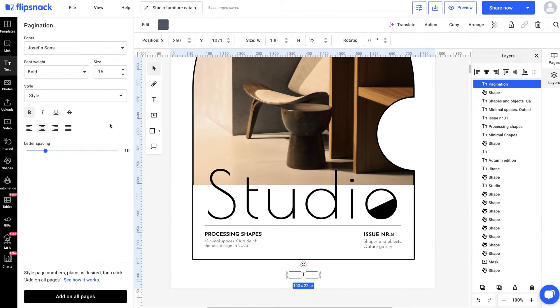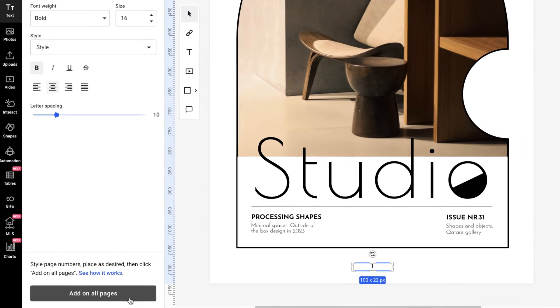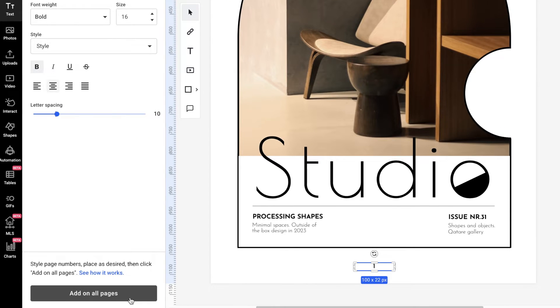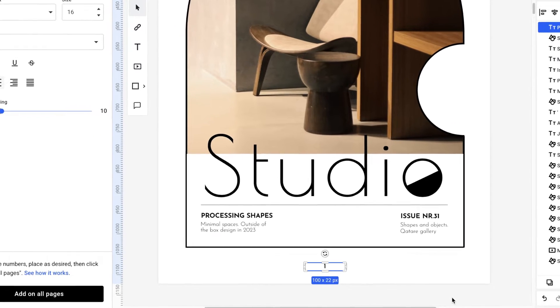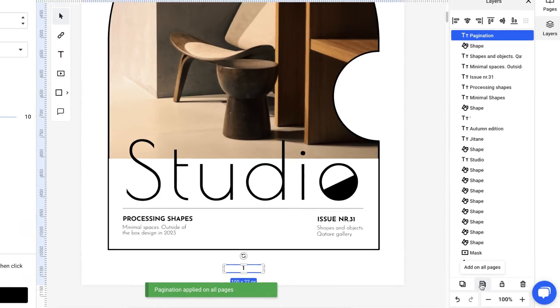I'm happy with the result, so now I can either click on Add on all pages on the left or on this icon on the right. This will add the numbers to the entire catalog.